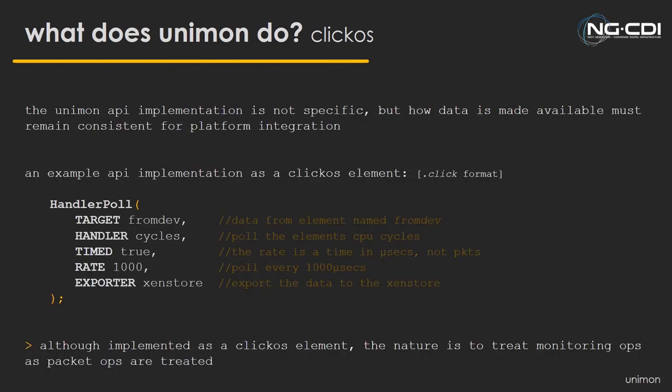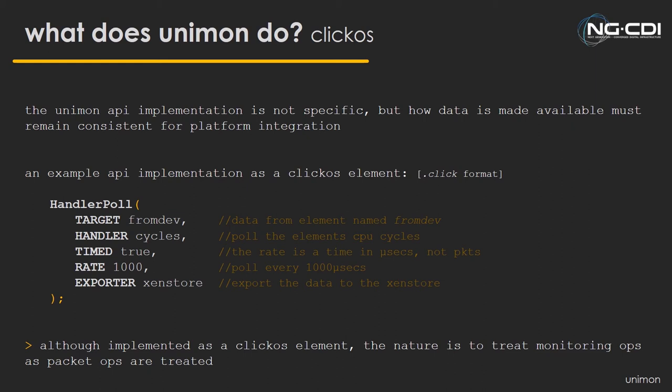What the operator could do is modify this configuration using that data that the developers now exposing from the specific parts of the VNF pipeline. They could essentially go, we want to get these CPU cycles every N microseconds and export them to a communication mechanism available to both the management infrastructure and the VNF, which in this case could be the ZenStore, which is often found in most para-virtualized Xen guests.